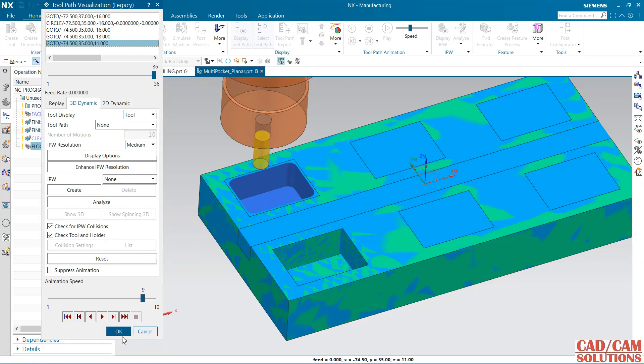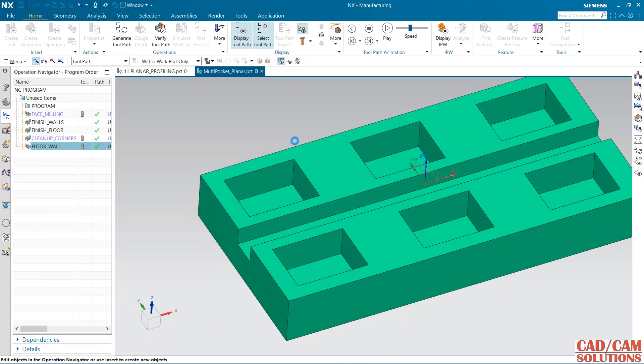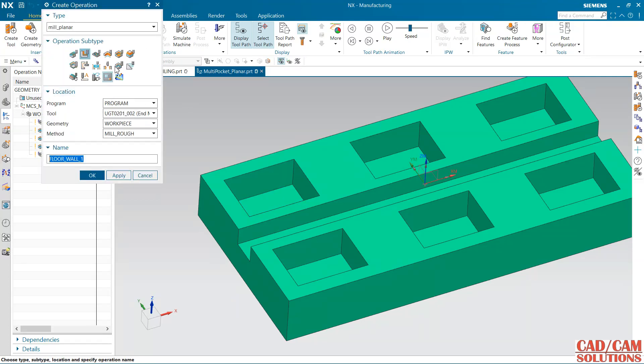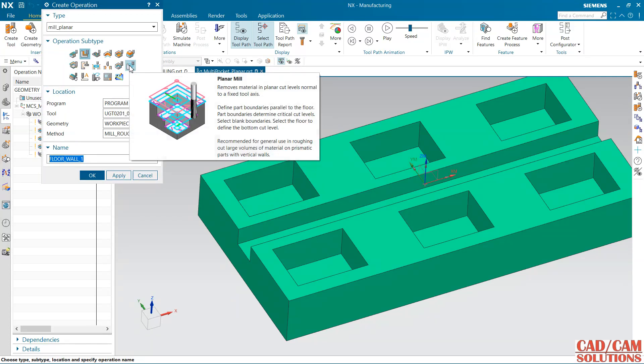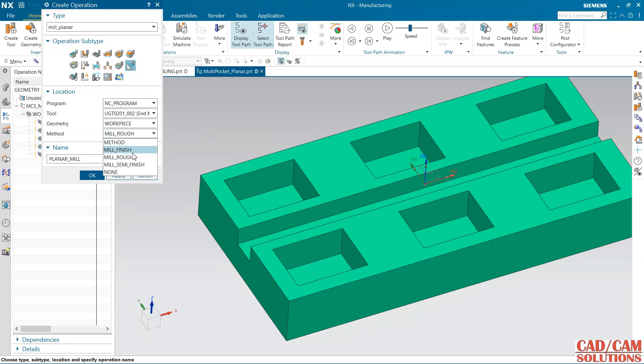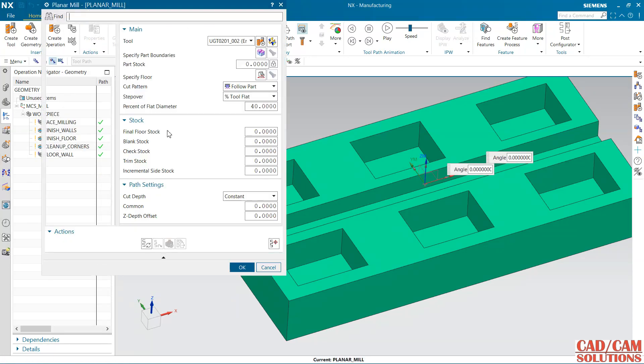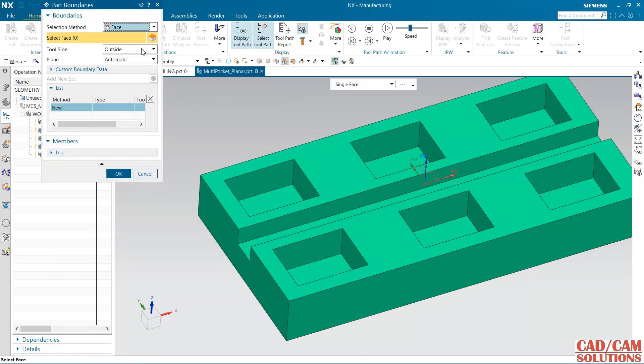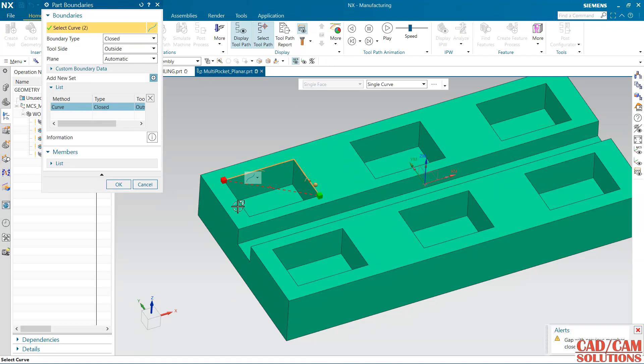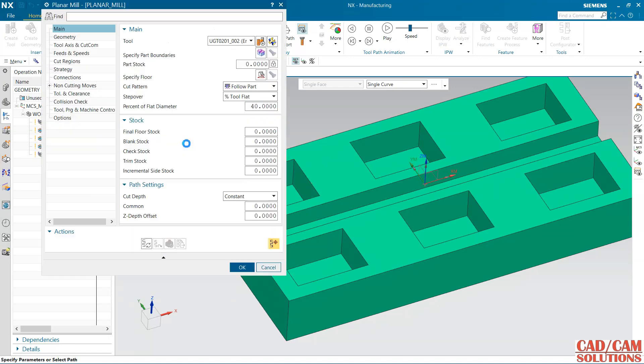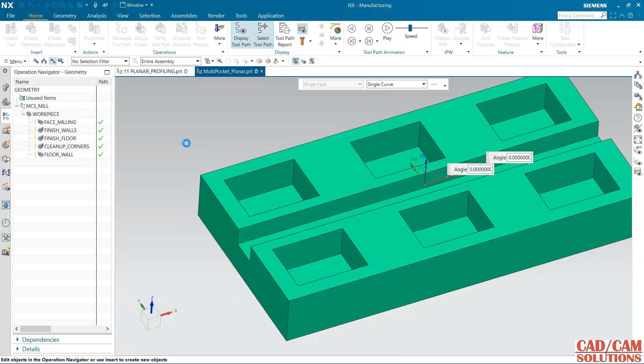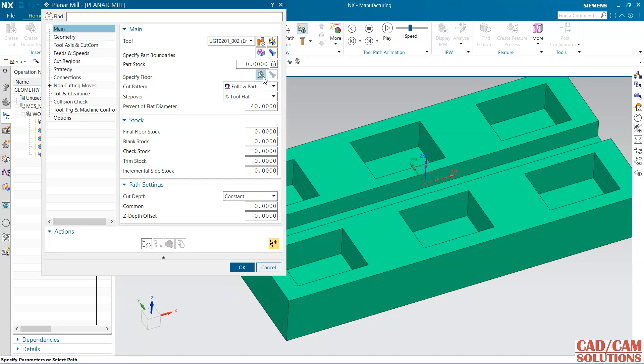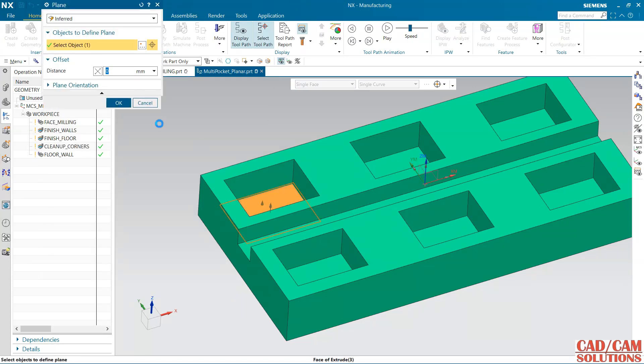So this is my roughing operation. Now I am going to use this planar mill and NC program is my program location, 8mm tool, work piece, and this time it is finished. Select the part boundary, so my part boundary is curved.